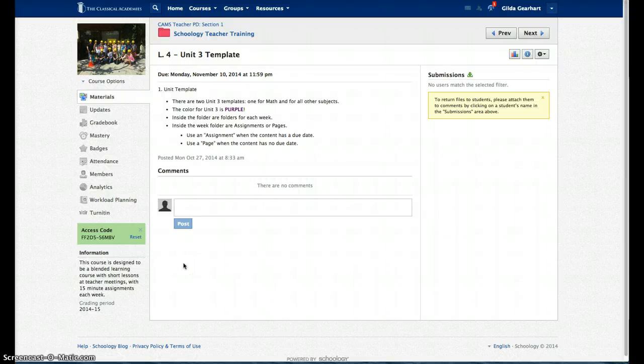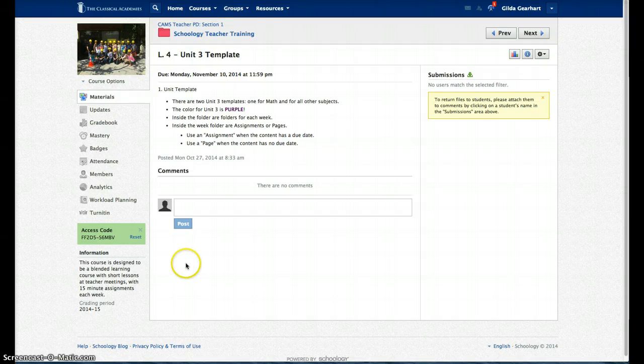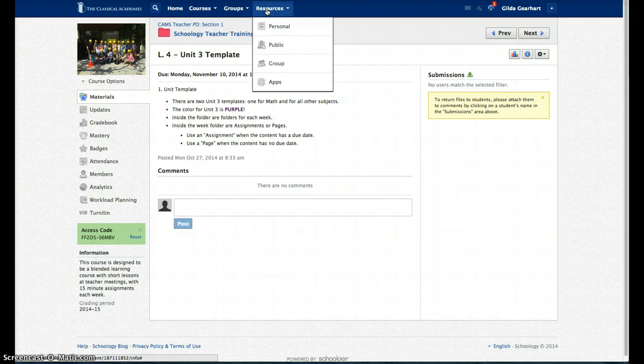This video will show you how to copy the unit template for Unit 3 into your course. Begin by clicking on Resources at the top of the screen and then Group.